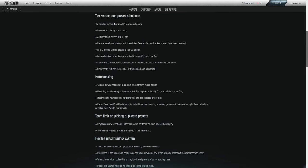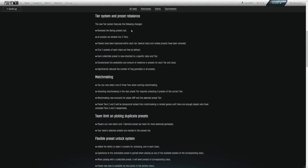So if you've made it up into C tier a little further along, you do get a little bit of a boost starting out with this wipe. Tier system and preset balances. The new tier system features the following changes. Remove the rating presets tab.